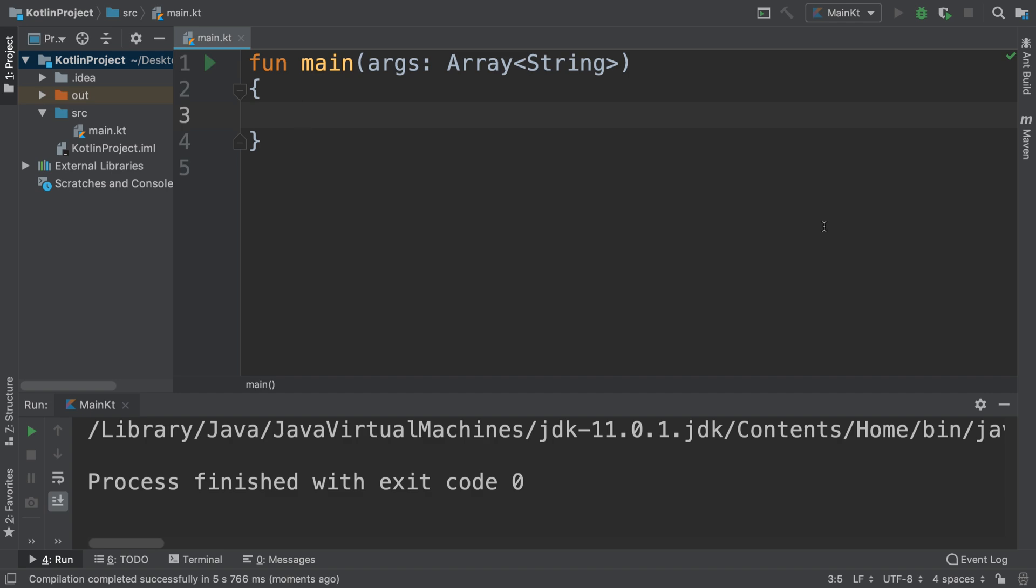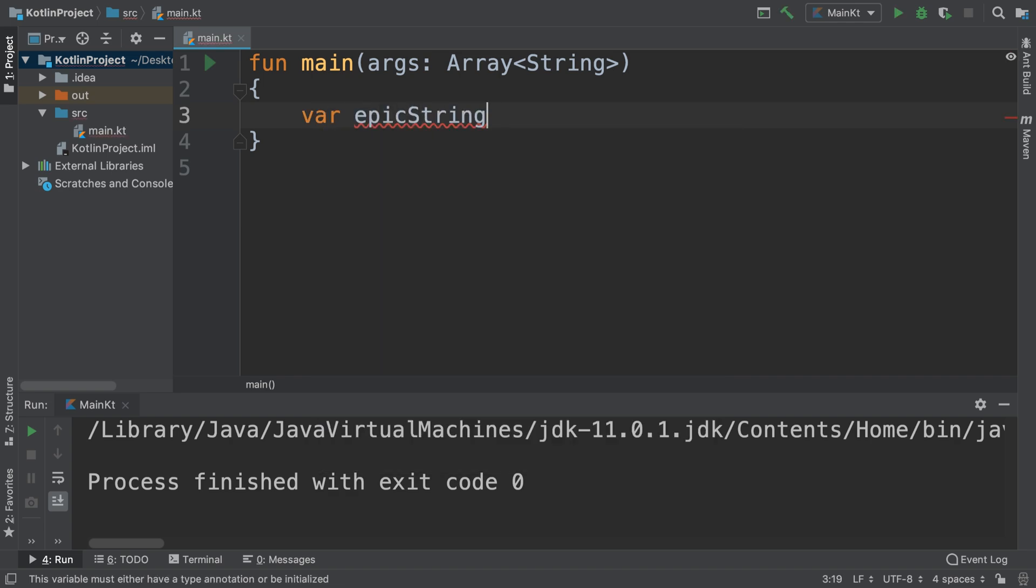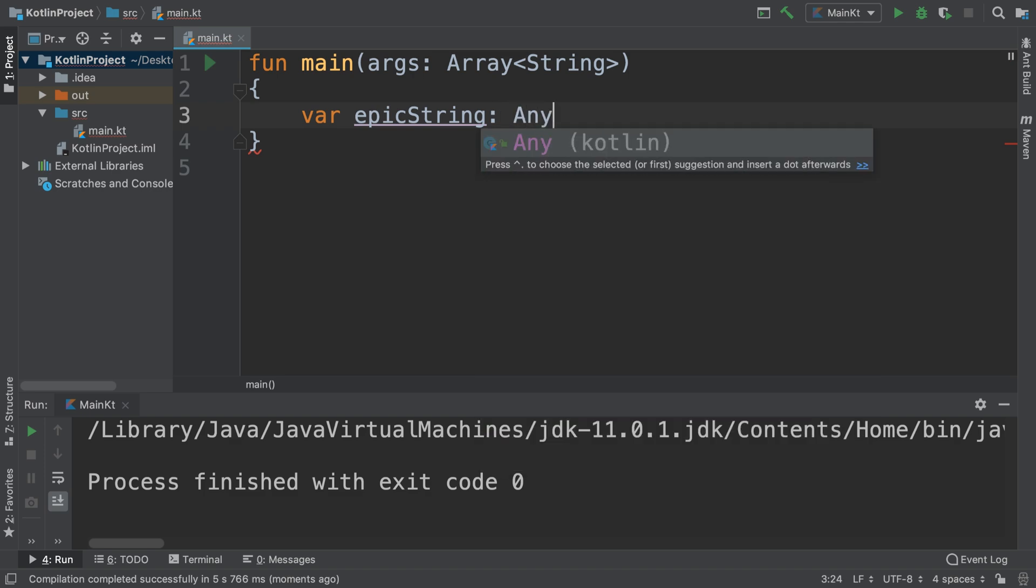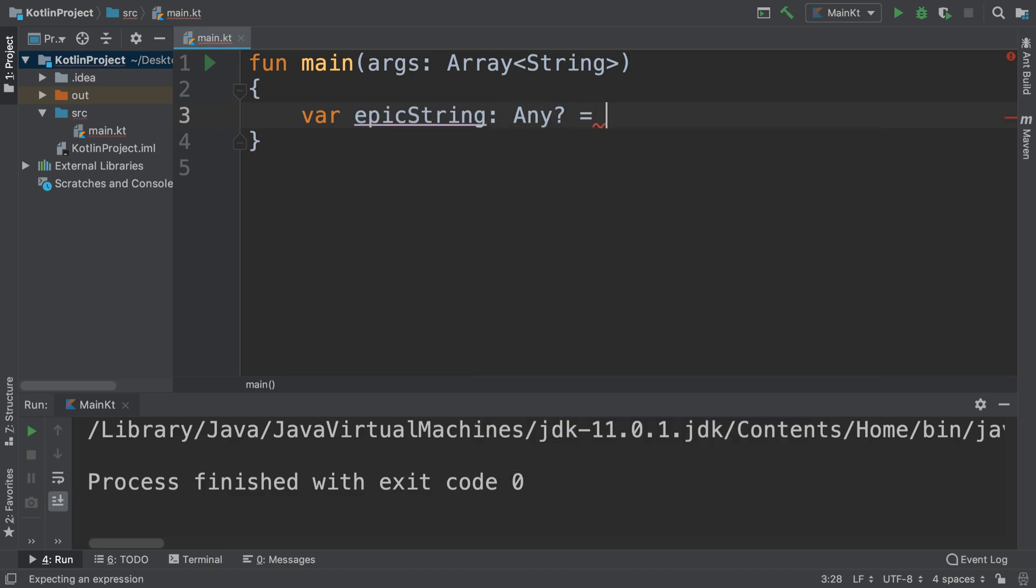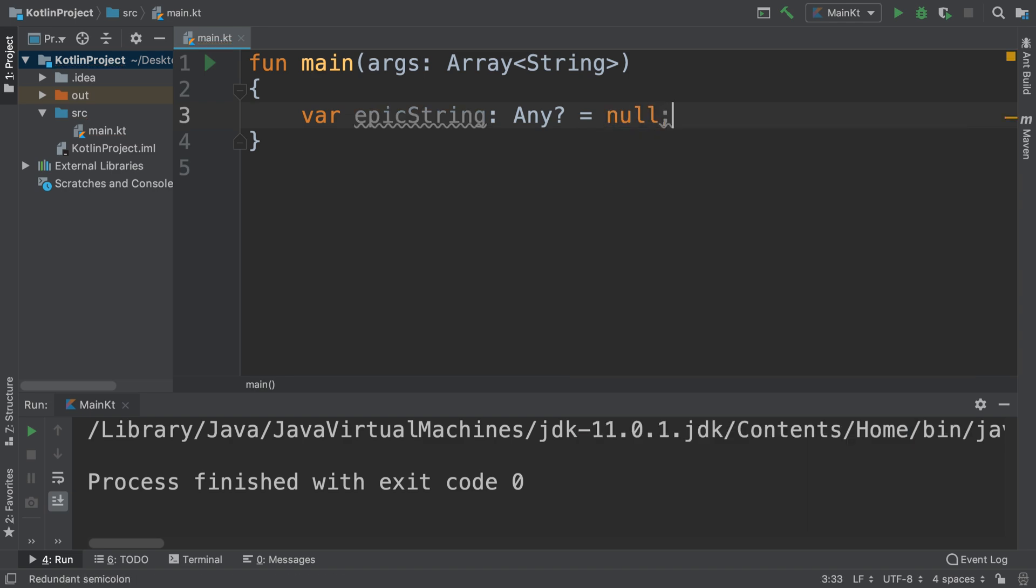So sometimes, for example, if I create a variable called epic, I'll put the data type Any and assign it to null. Simple stuff.